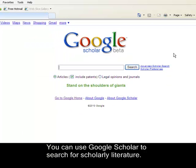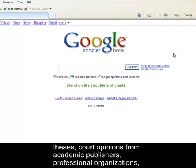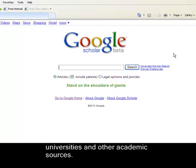You can use Google Scholar to search for scholarly literature. Google Scholar has access to many academic resources, including books, articles, theses, court opinions from academic publishers, professional organizations, universities, and other academic sources.